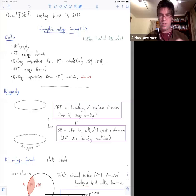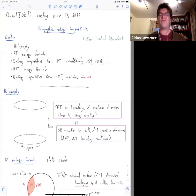This is Matt Hedrick from Brandeis. He'll be talking here on day two about holographic entropy inequalities. So without further ado, take it away, Matt.